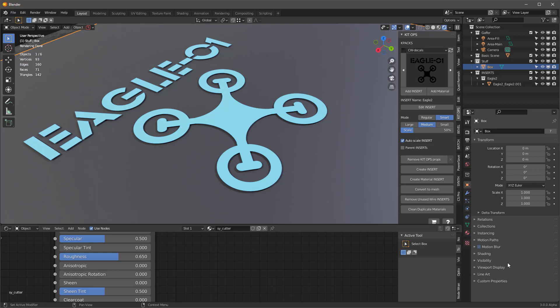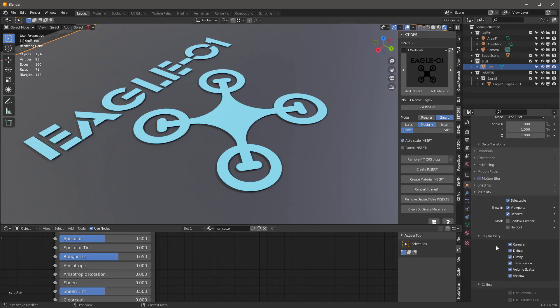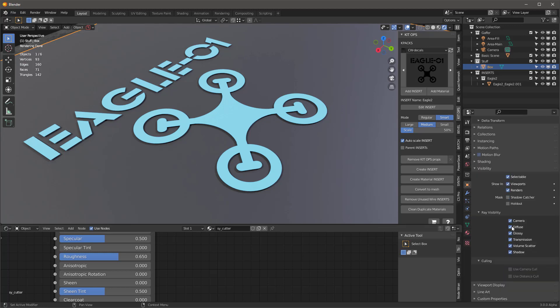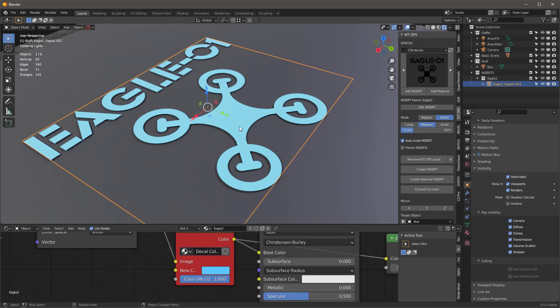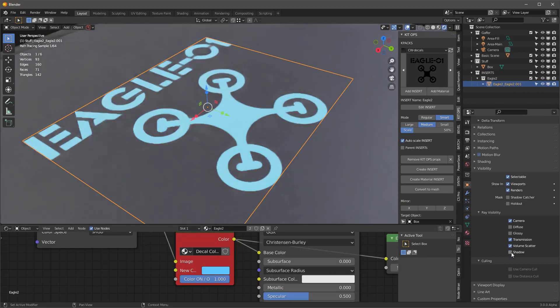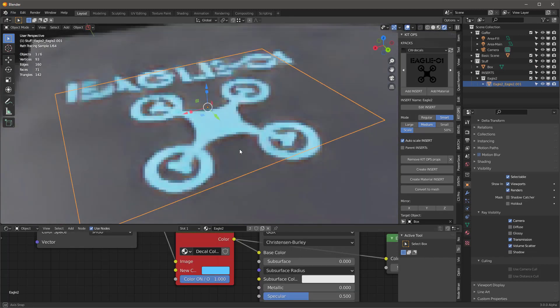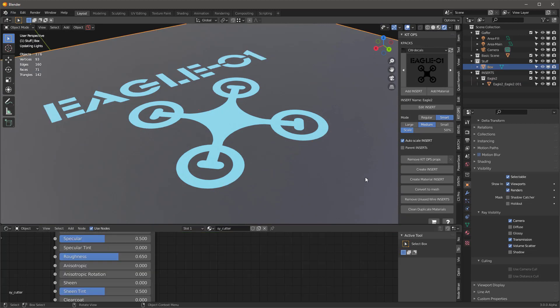That's because over here in our visibility, we really need to turn off diffuse, glossy, and shadow. If we select our object and turn off diffuse, glossy, and shadow, then it works good.